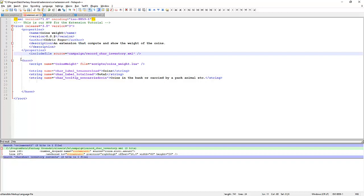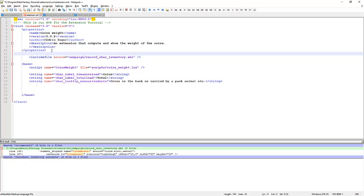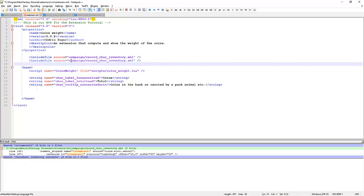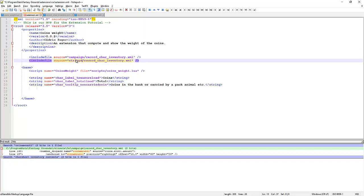We now need to include this file. Now we can see we've closed that file off. But basically this here now includes that file. And we've removed the content from there. We're going to do the same with strings. Include file. We're going to go strings. And we're going to call our file strings coinmate. And we'll do another one. And we're going to go graphics icons.